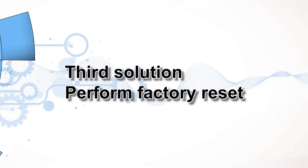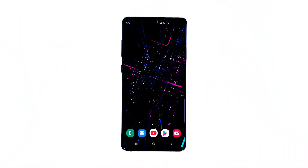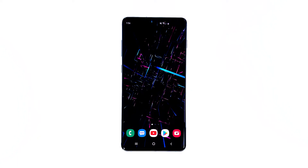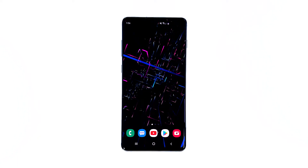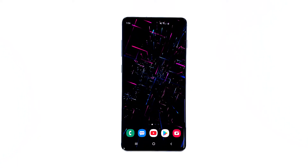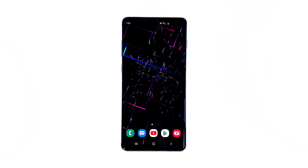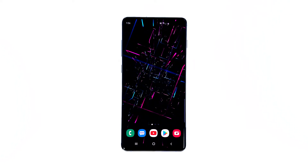Third solution: perform factory reset. After doing the previous procedures and your Galaxy S10 is still lagging, then it's time to reset your phone. But remember, before you do the steps on your phone, be sure to create a copy of your important files and data, because all will be deleted during the process.